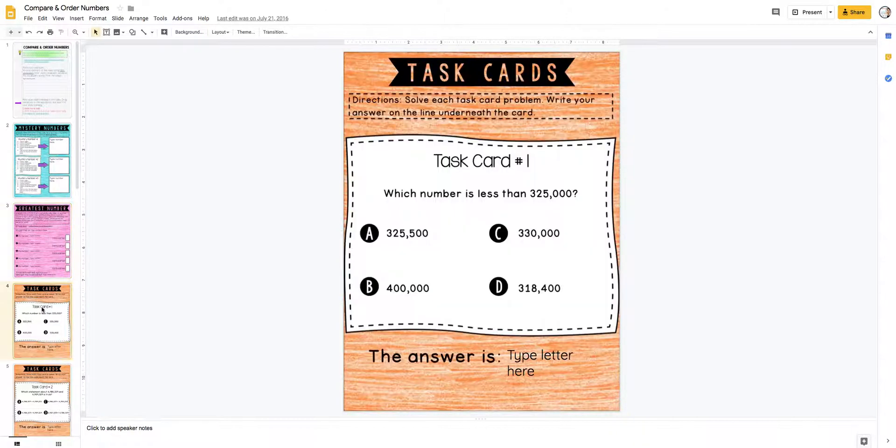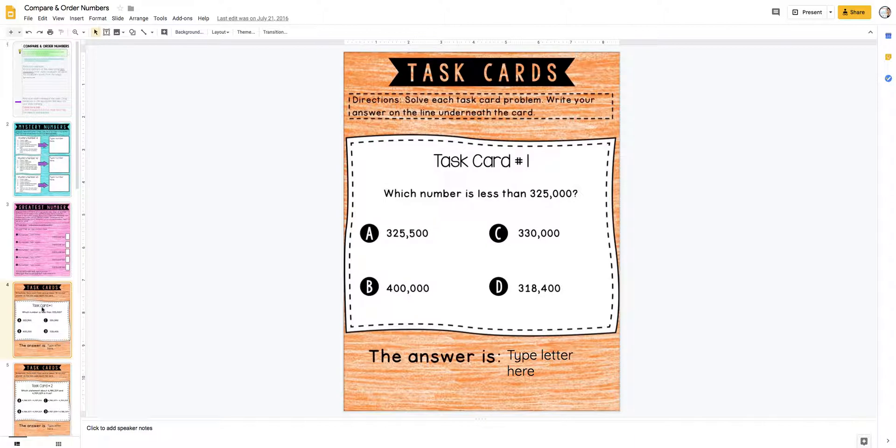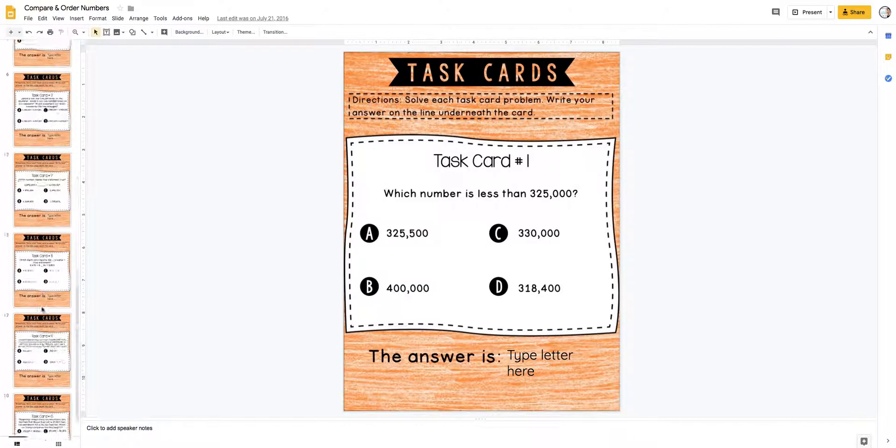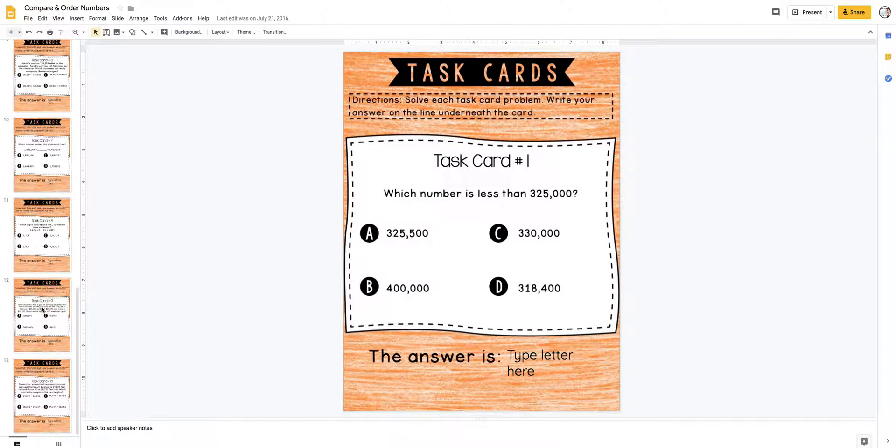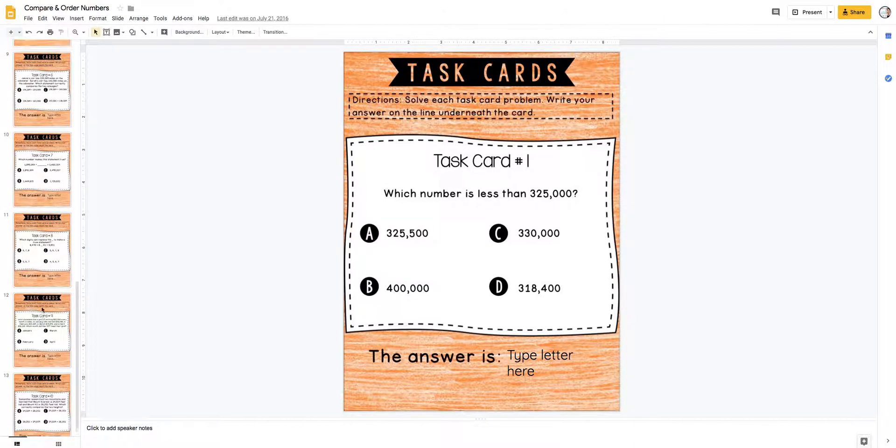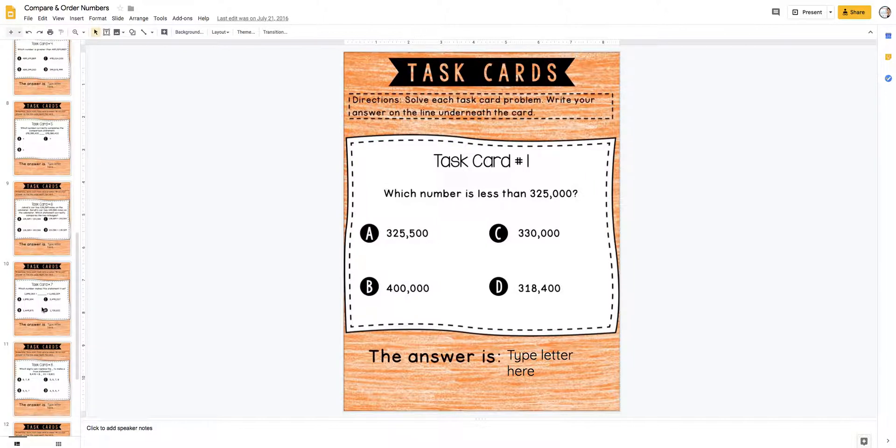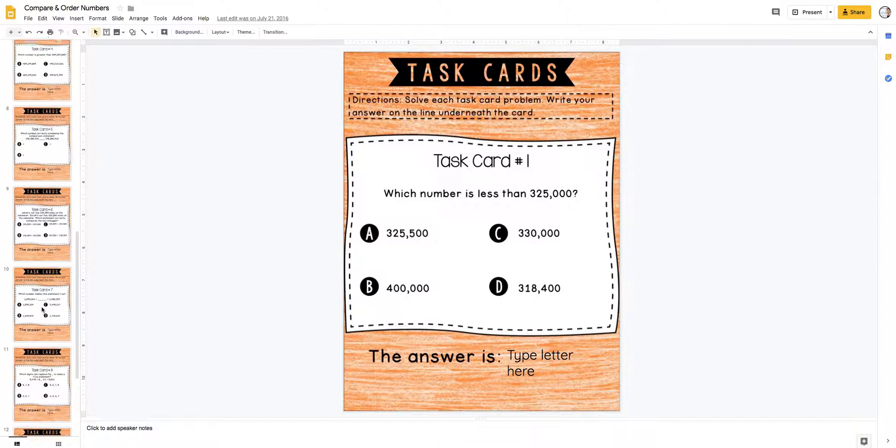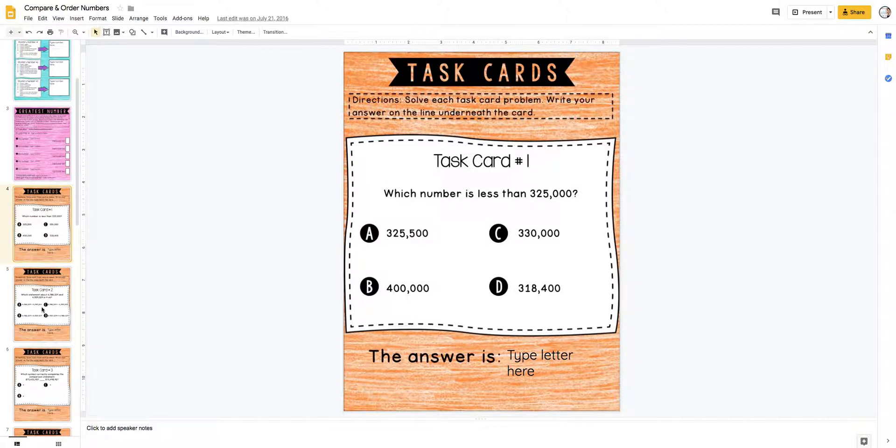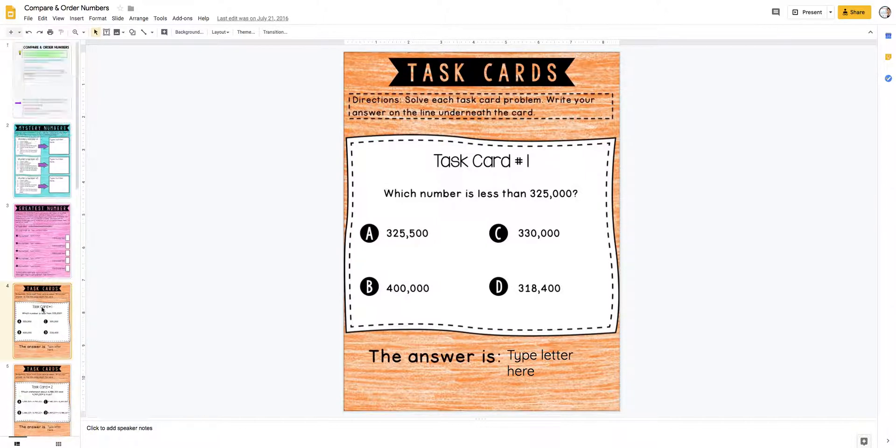And then the orange slides - these are all orange because these are task cards. There's 10 task cards, and they can put their answer directly on the slide. Then I can just check them on their iPads or on my computer. This gives you an idea of how it works.